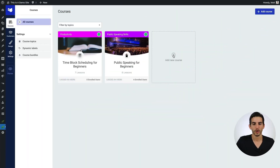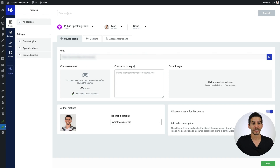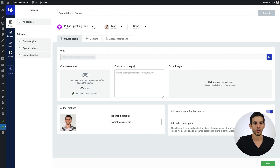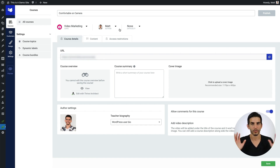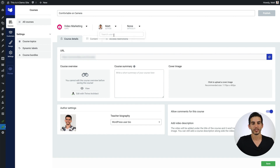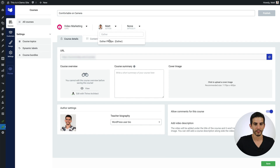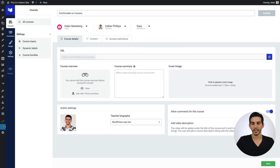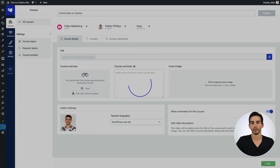We'll get started by adding a new course. The first thing to do is to give your course a title — this one's going to be called Comfortable on Camera. I'm going to give it a course topic I've already created: video marketing, but you're free to customize and create your own. Then I'm going to assign a new author — it's going to be taught by Esther Phillips. And I'll also assign a course difficulty to it.